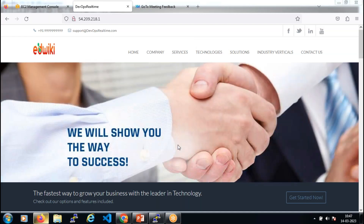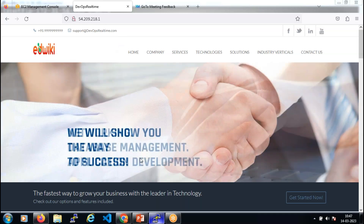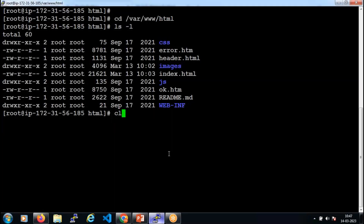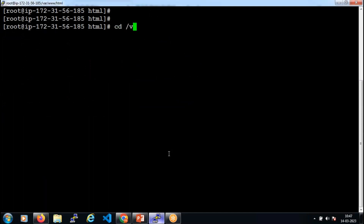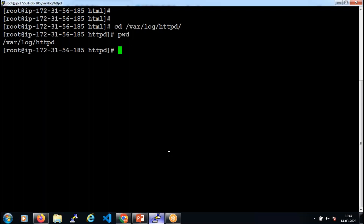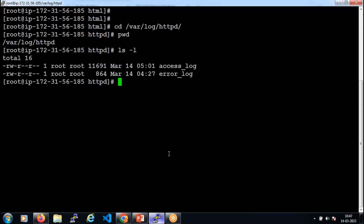When someone accesses your web application, the request comes to your EC2 server and the web server responds back. The Apache web server logs are stored at /var/log/httpd — that directory contains the access log and the error log. These log files store the details about all transactions happening through the web server: what requests are coming in and what responses are going out to users.